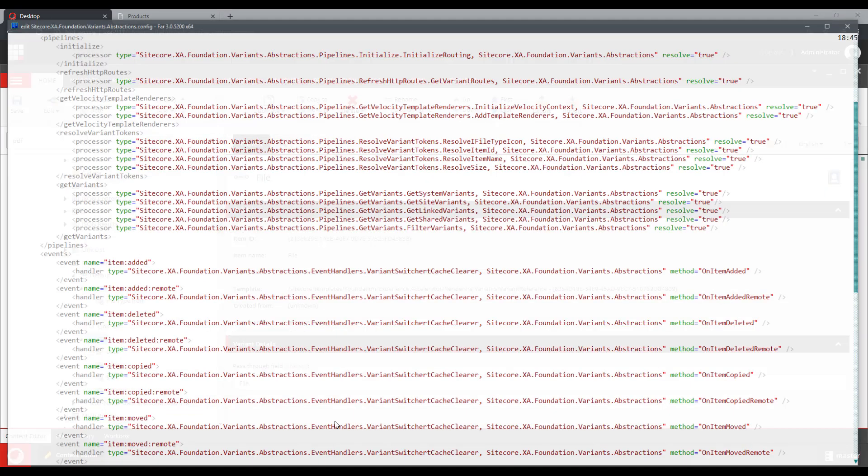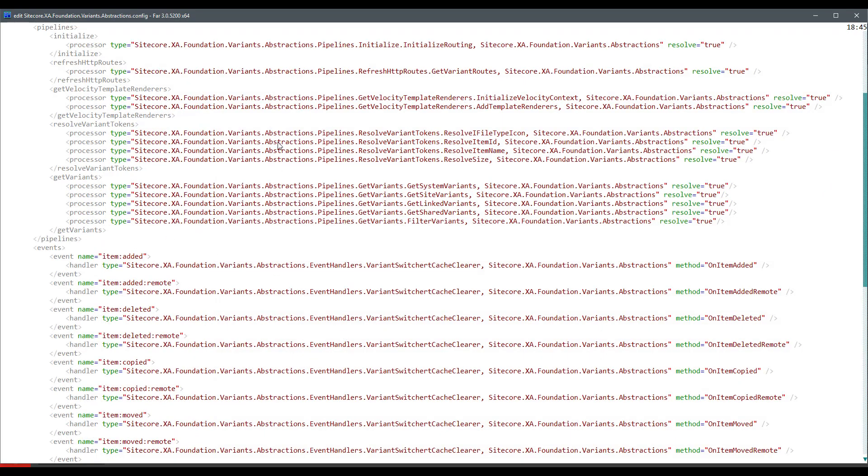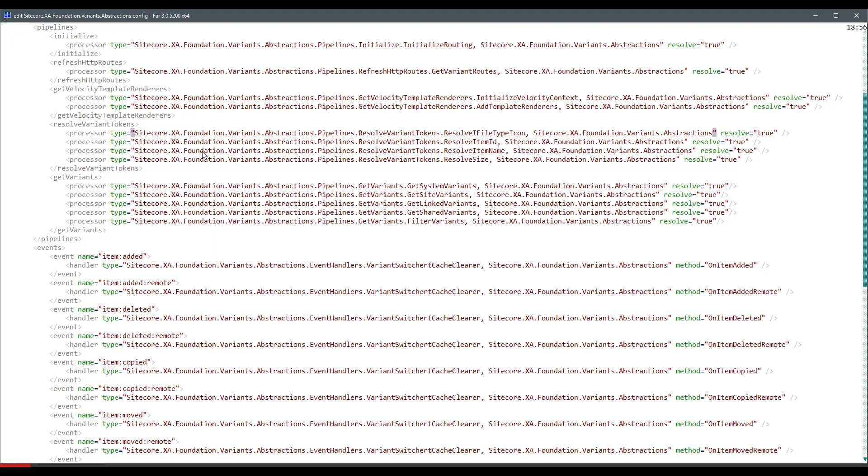Well, when the token renderer is being rendered, it runs the resolve variant tokens pipeline.